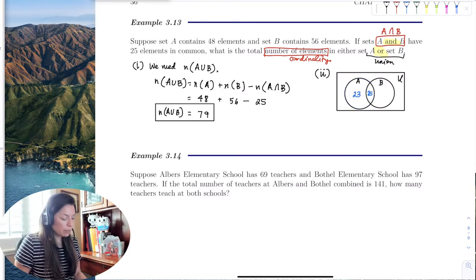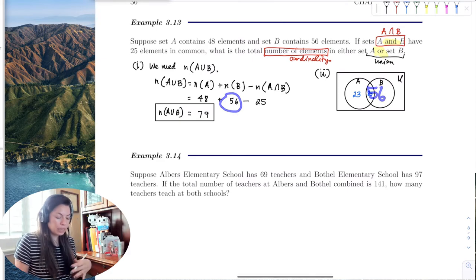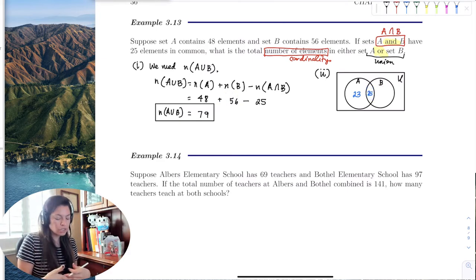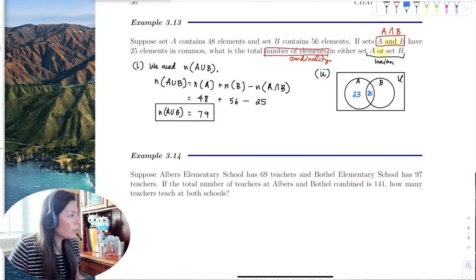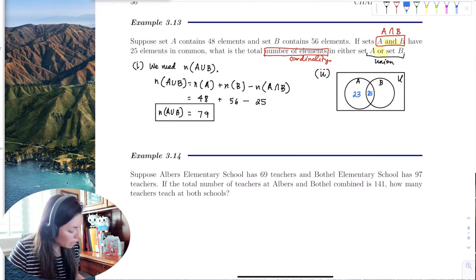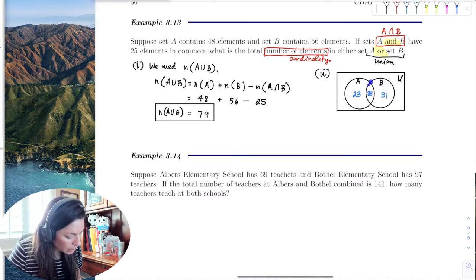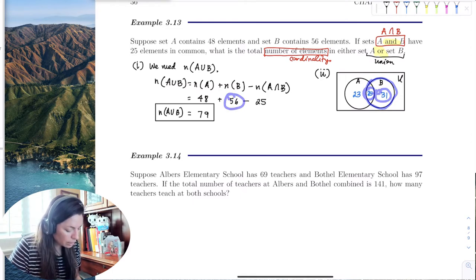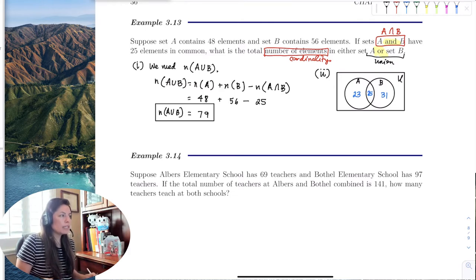Same with set B: there are 56 elements, but 25 of those are shared with A in the intersection. Subtracting 25 from 56 gives 31 elements only in set B. So the entire set B is 25 plus 31, which is 56. That's what it looks like in a Venn diagram.